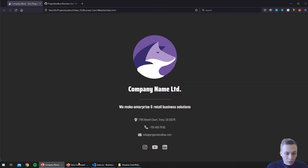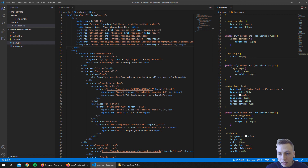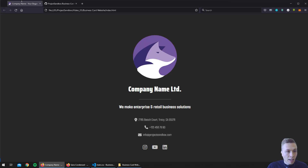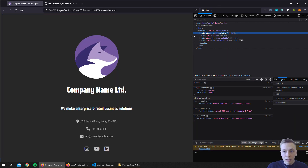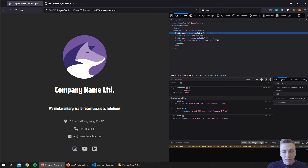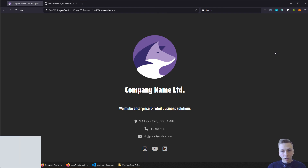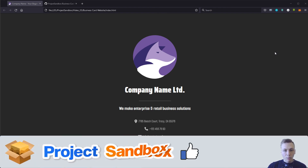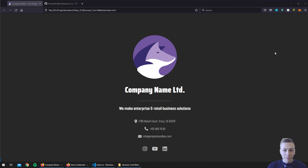Let's also increase the font size for the company name from 46 pixels to 52 pixels, save and refresh. Now we have two different font styles applied. We'll also check the responsive design — everything looks great and it's still responsive. This is how you add Google Fonts to your website. If this video was useful please like and subscribe to my channel for the next episode where we will actually host this website and put it live.